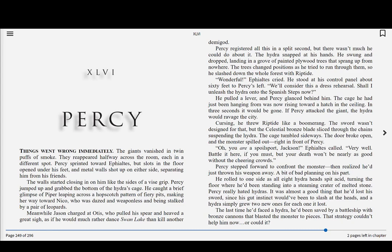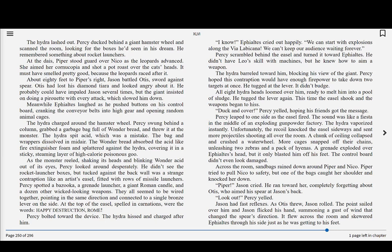Or could it? The Hydra lashed out. Percy ducked behind a giant hamster wheel and scanned the room, looking for the boxes he'd seen in his dream. He remembered something about rocket launchers. At the dais, Piper stood guard over Nico as the leopards advanced. She aimed her cornucopia and shot a pot roast over the cat's heads. It must have smelled pretty good, because the leopards raced after it. About eighty feet to Piper's right, Jason battled Otis, sword against spear. Otis had lost his diamond tiara and looked angry about it. He probably could have impaled Jason several times, but the giant insisted on doing a pirouette with every attack, which slowed him down.